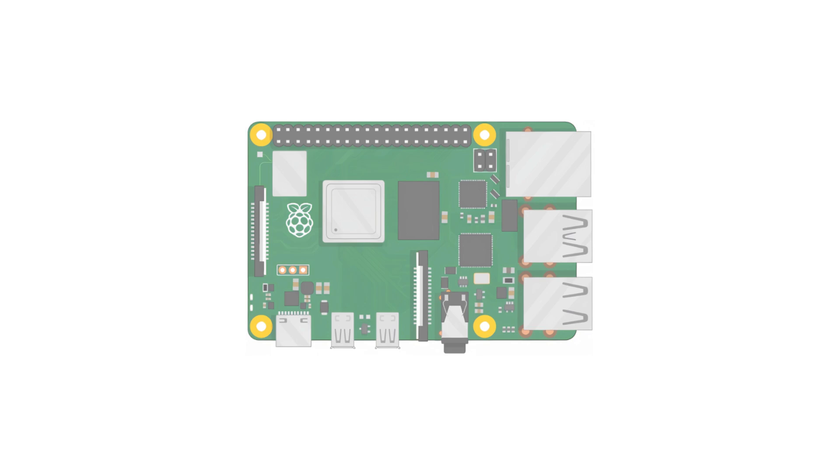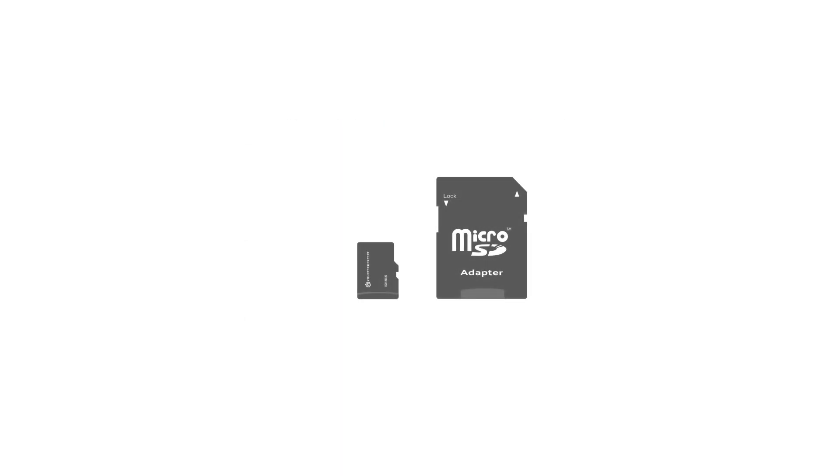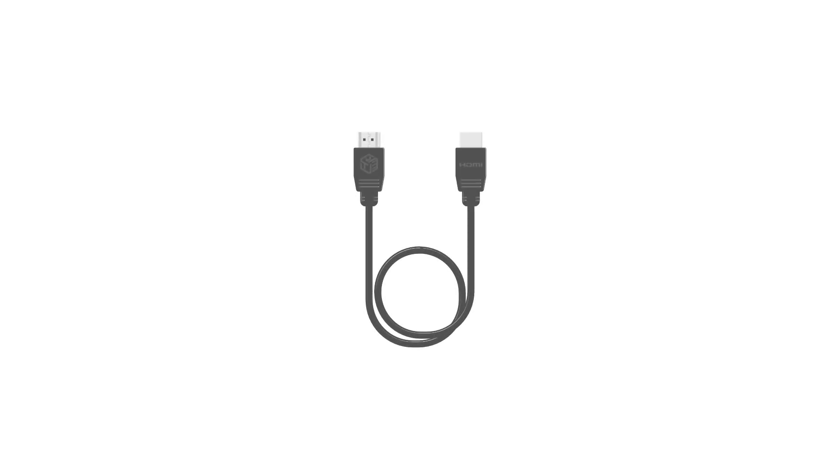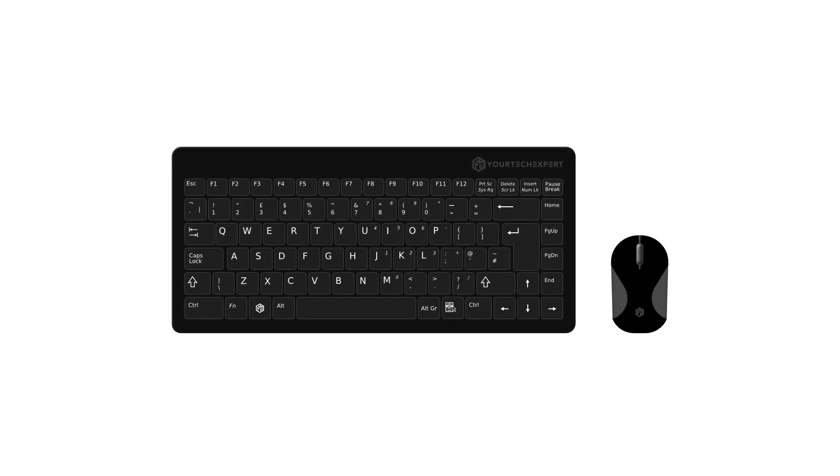To set up ChromiumOS on your Raspberry Pi, you will need a Raspberry Pi 4 or newer, a micro SD card of at least 32 GB for better performance, a power supply for Raspberry Pi, a TV or monitor, an HDMI cable to connect the Raspberry Pi to the display, a mouse and keyboard, a computer to download and flash the OS, and a stable internet connection to download the OS and image software.